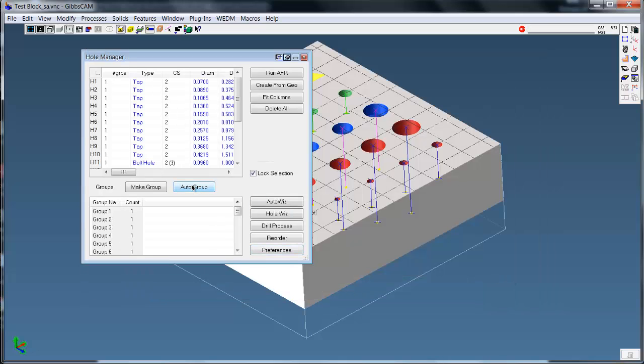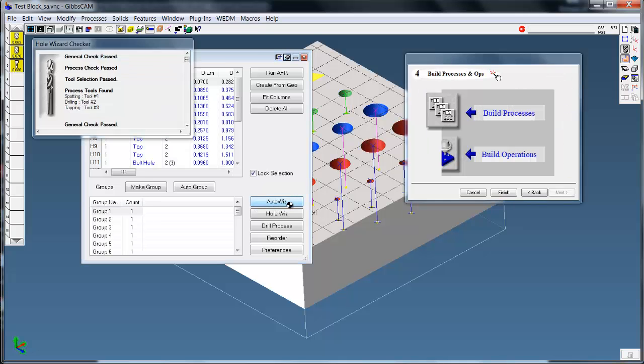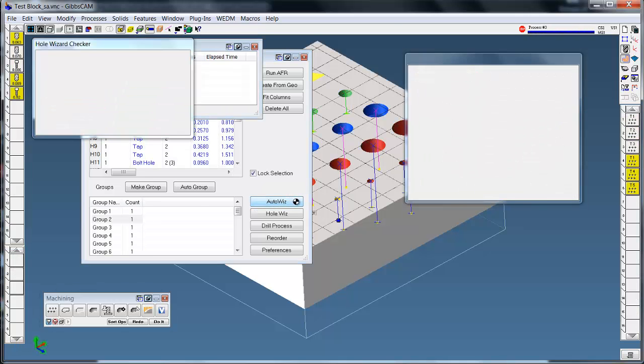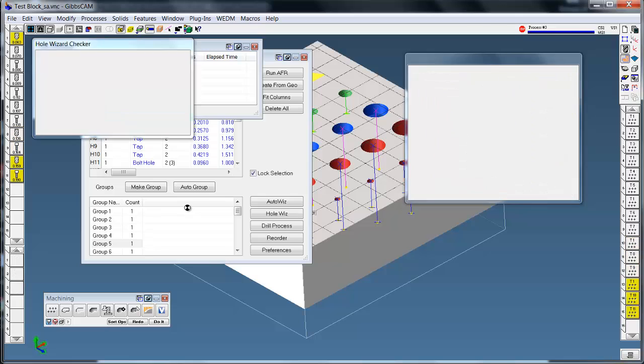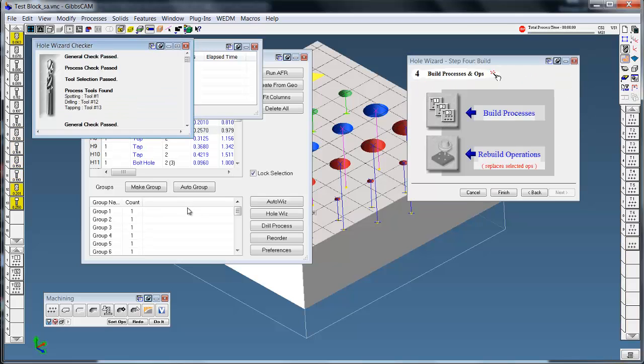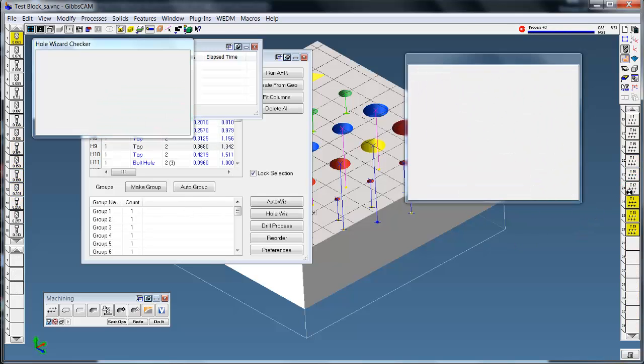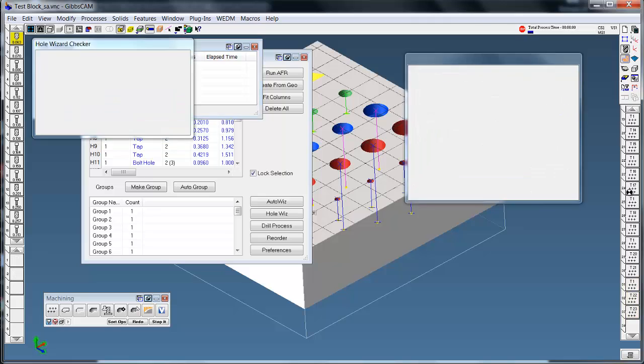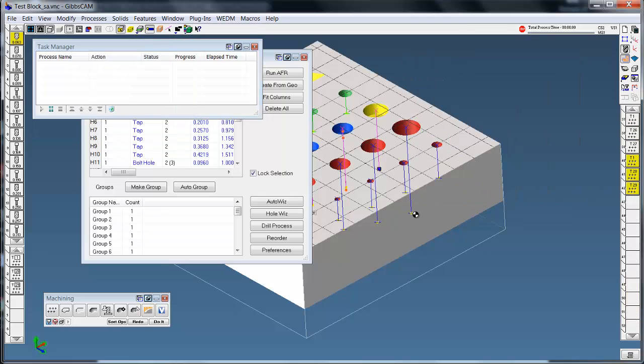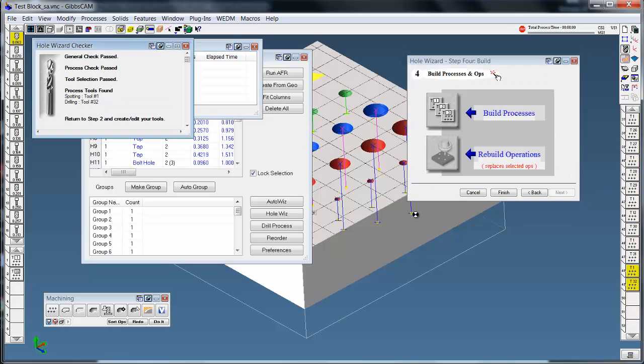Now when I auto group these, these are all the groups of all the features. You can just select them and if I click auto wiz, it's building the tools and creating the processes which builds the operations. So it's automatic. It starts and keeps going until it's done.